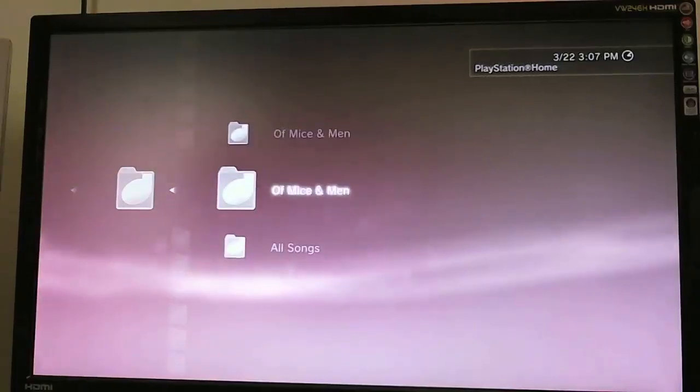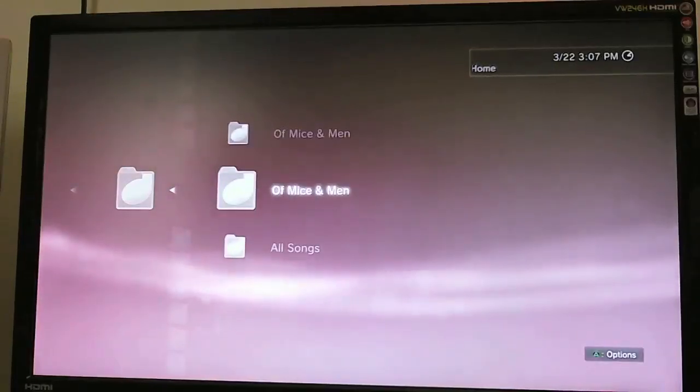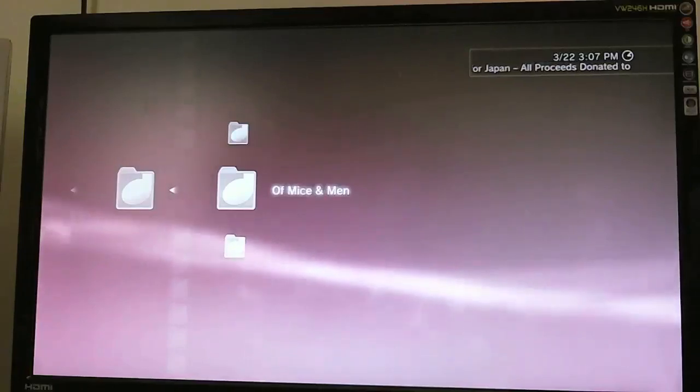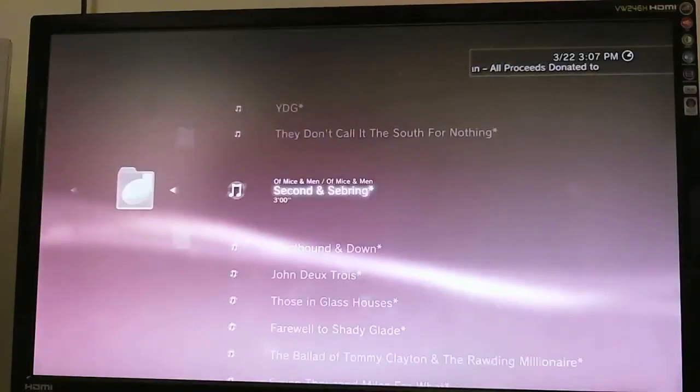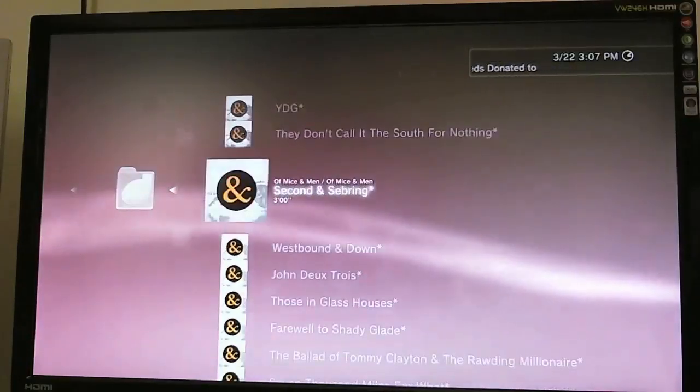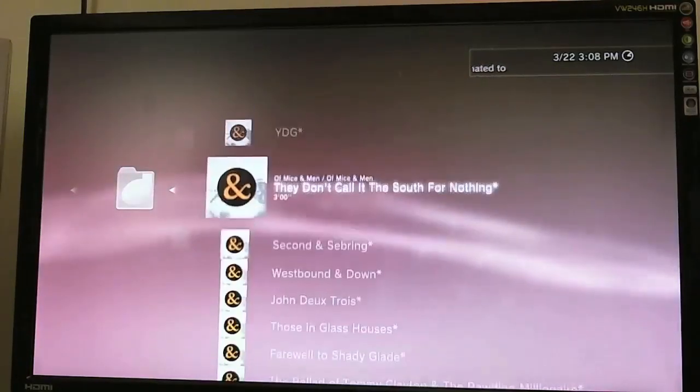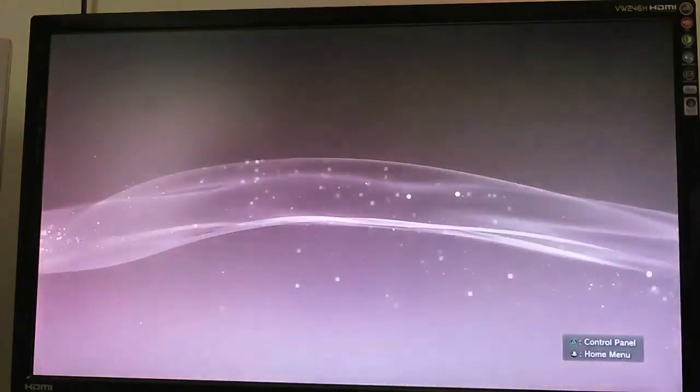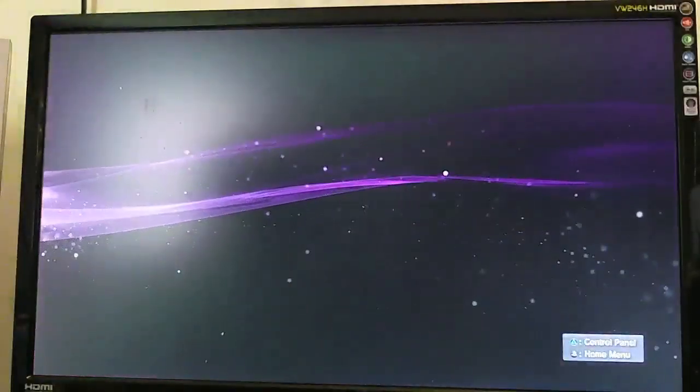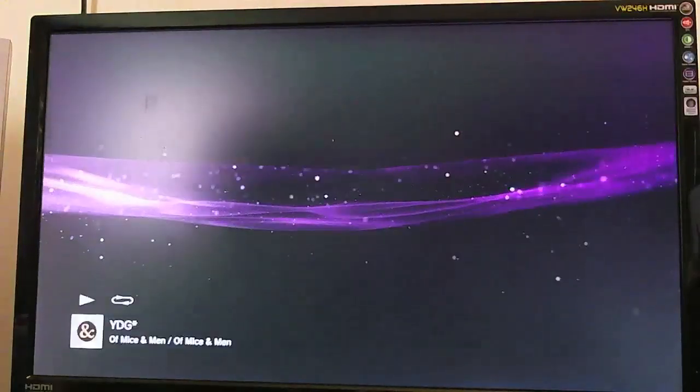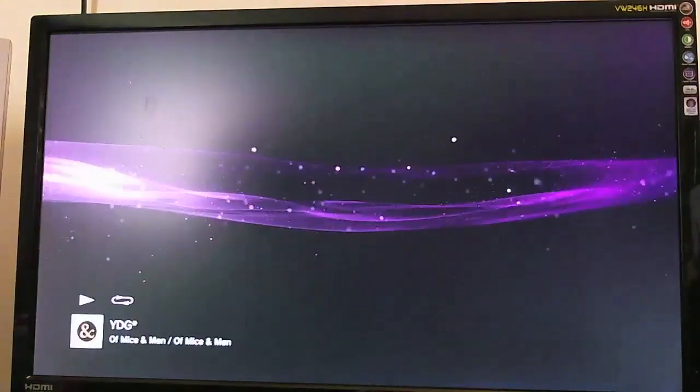So, my internet really isn't that fast. It's only 3 megabits down and 1 megabit up. But it still handles all this stuff perfectly fine. So we'll go ahead and we'll play some YDG. So, this is real-time, no editing. You can see how long it takes to load. Not long at all.